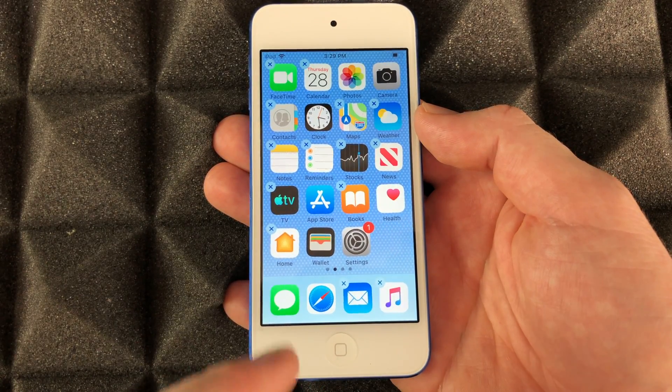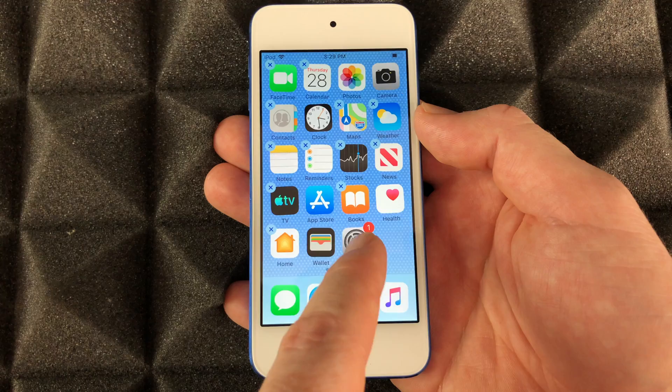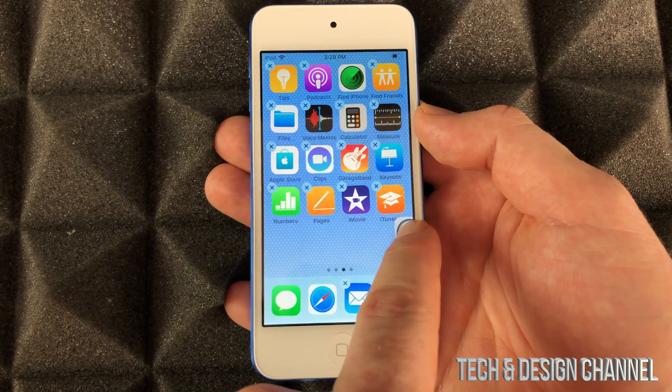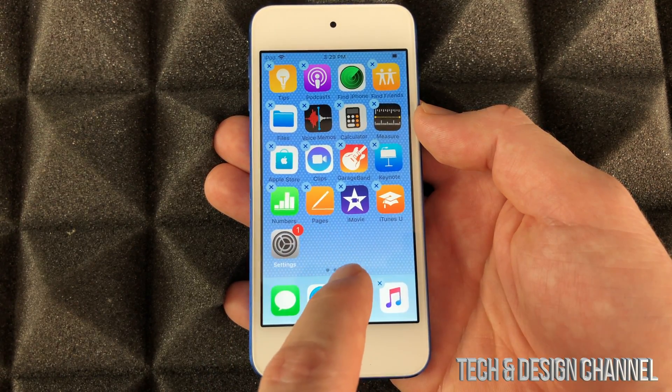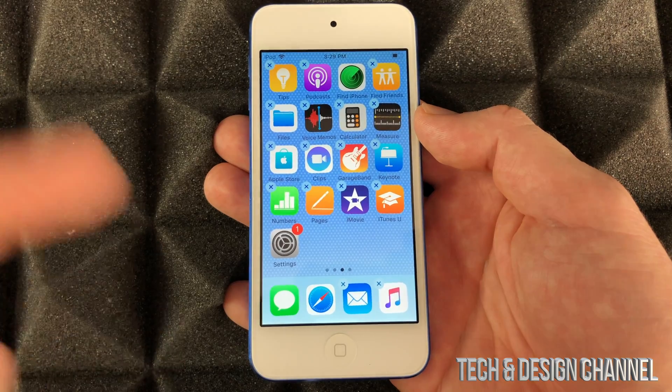Now if I want to move some apps around, I'm just going to hit this one, go on to this page, let it go right here, and that's how I moved it there.